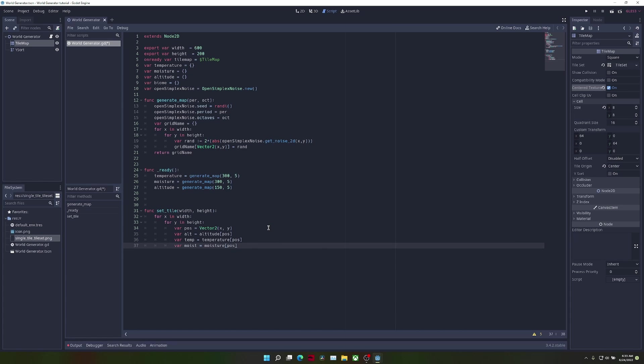These are just the temperature, altitude, and moisture at a certain position. Now we're going to start defining the actual biomes themselves.